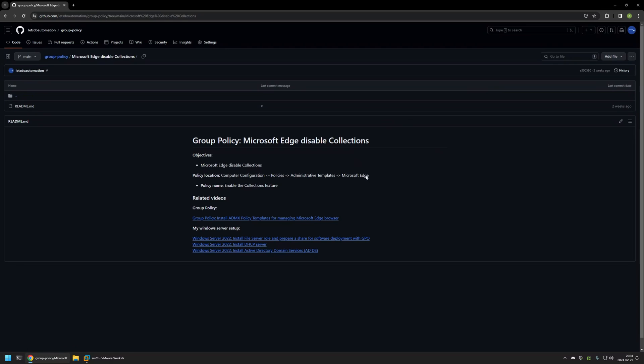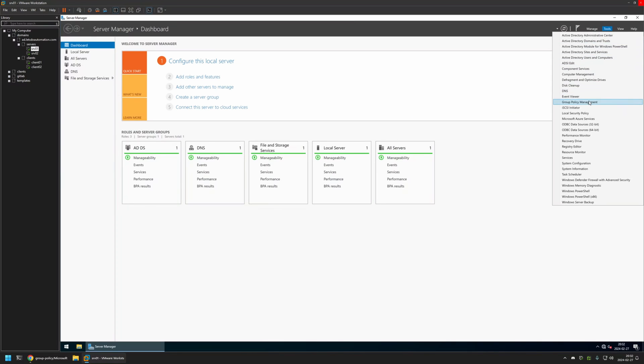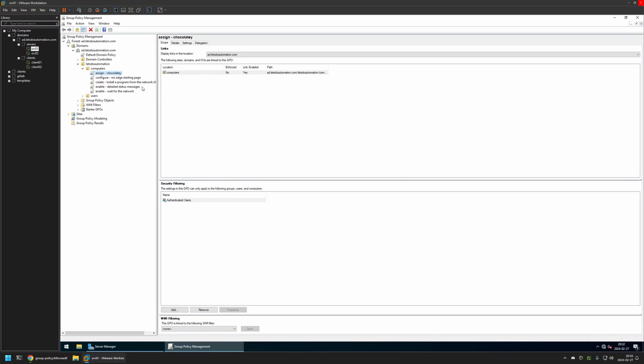And now I'll begin this video by going to VMware Workstation where I have my Windows Server environment. And here I will be creating my Group Policy. So I'll go to Tools Group Policy Management.